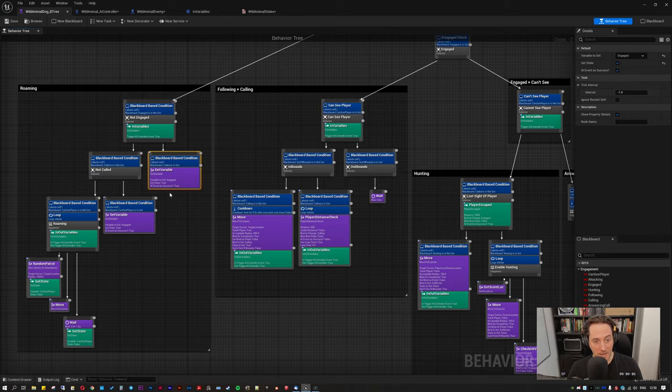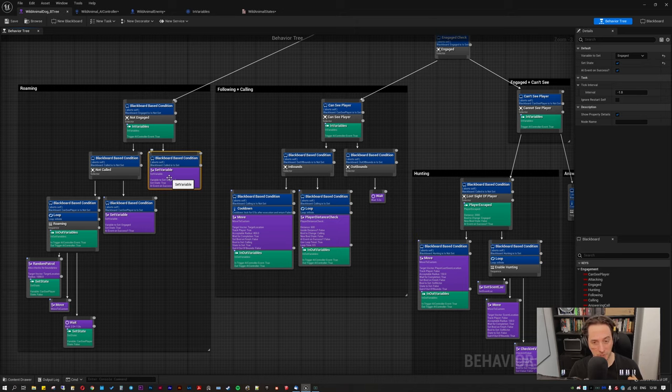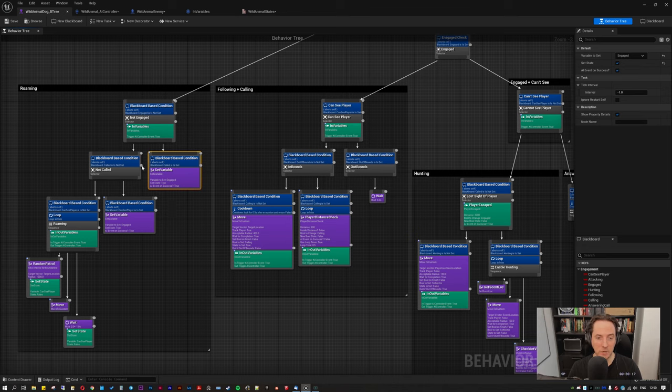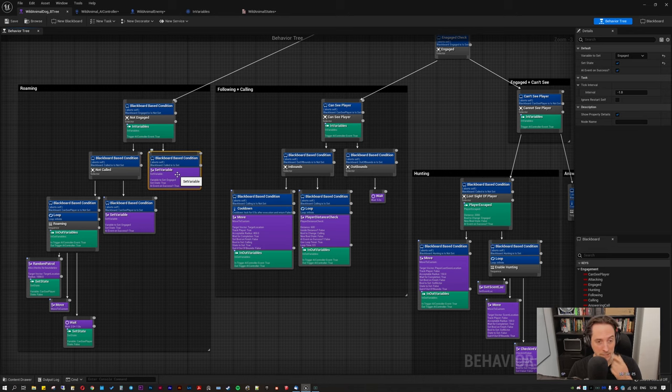Okay, so the next thing you'll need is some way of telling the AI controller, which is where our bitmask operations are going on, that the variables need to be updated. So basically, whenever you change a variable in your behavior tree, you need a function that tells the AI controller or whichever blueprint you're using to deal with your booleans centrally, that something has changed.